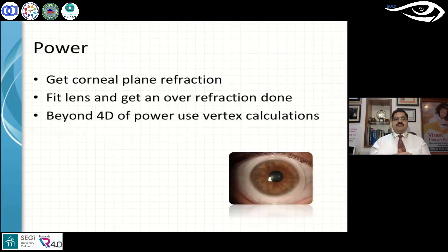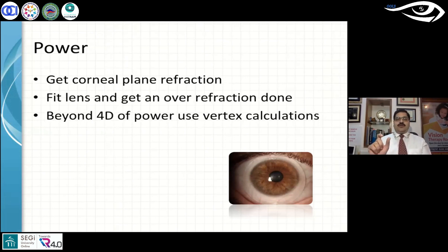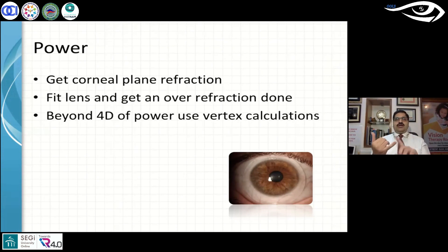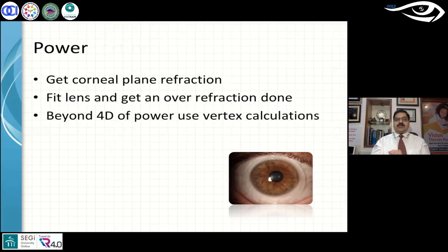We start with corneal plane refraction, which gives an idea of the lens power. Most trial lenses come in −3.00D or −5.00D powers, so you put the lens in the eye and perform a quick over-refraction. If there is a small residual cylinder, do a spherical equivalent calculation; if there is too much cylinder, you need a bitoric lens. Based on the trial lens power and the over-refraction, calculate the final prescription. If the power exceeds 4 diopters, make sure to use a vertex distance calculator.